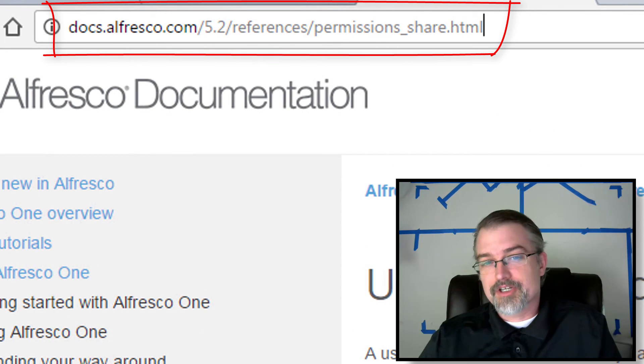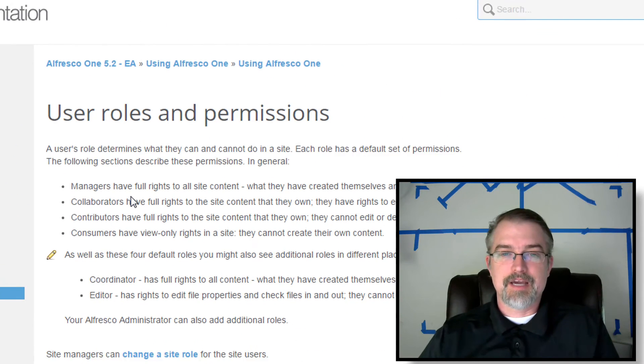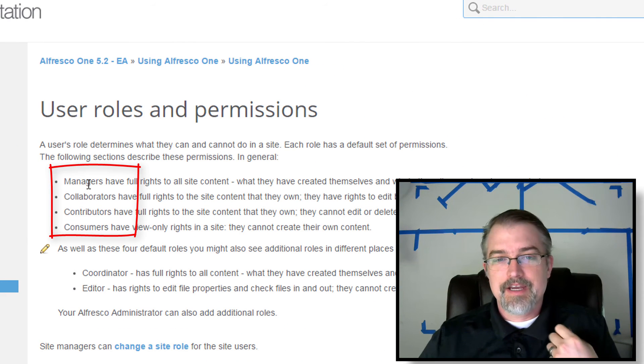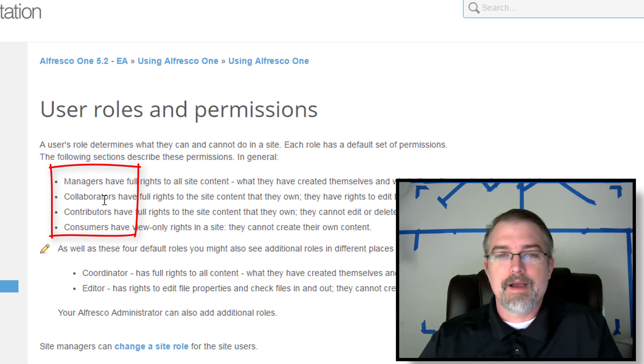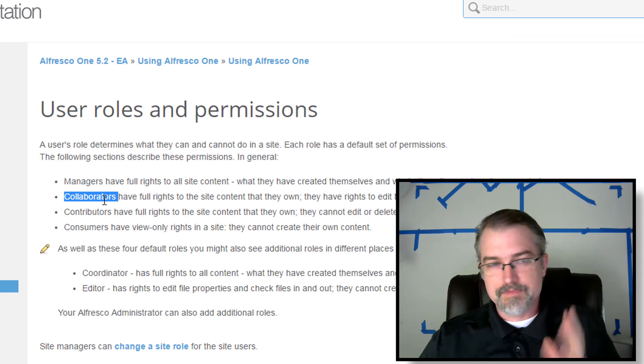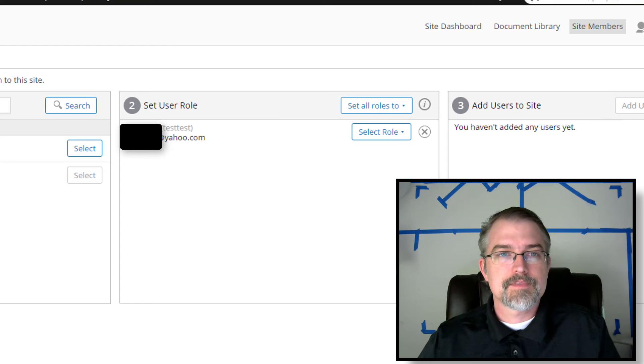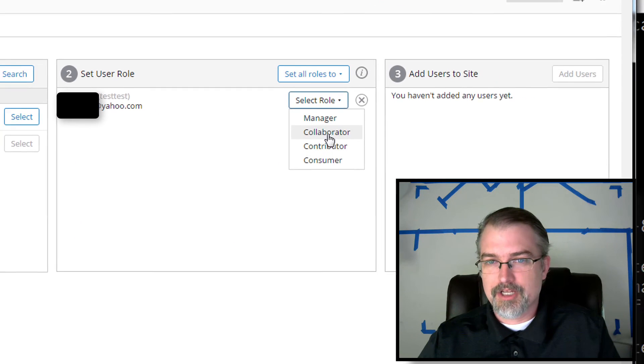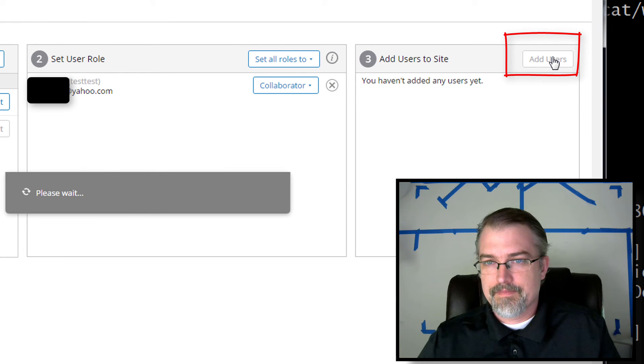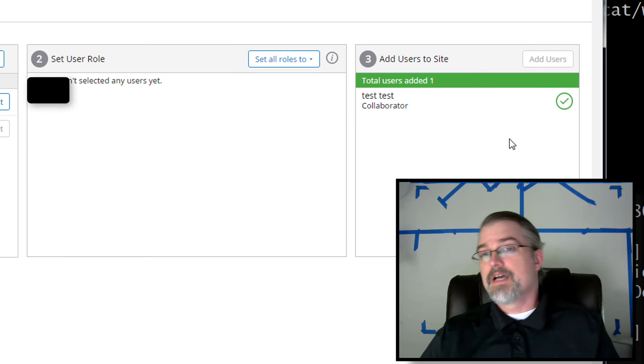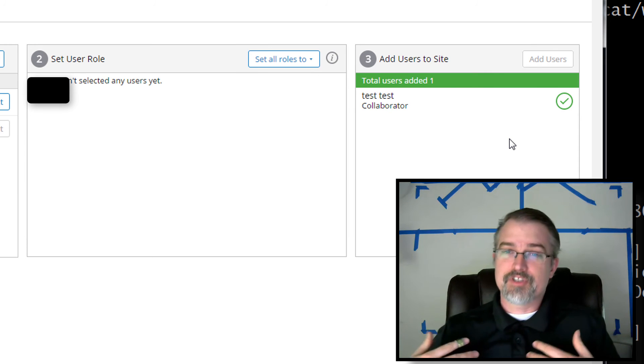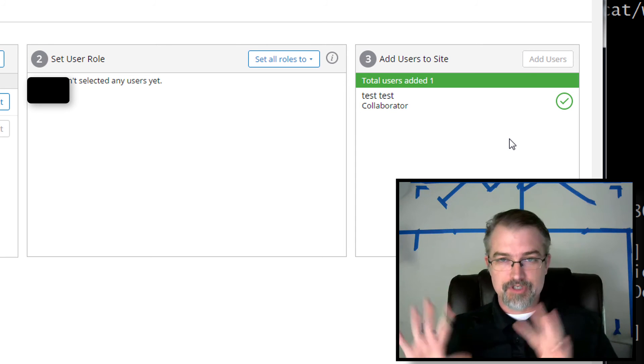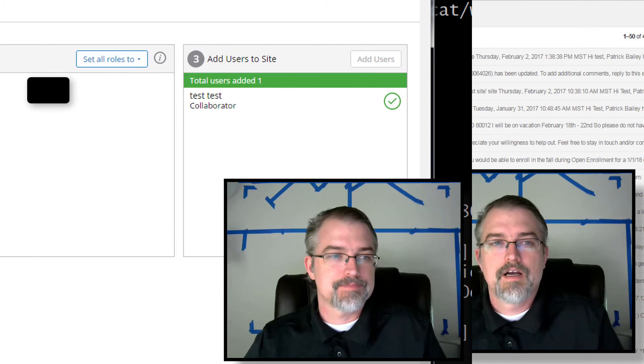So there's a manager, which is kind of like the admin, collaborators, contributors, and consumers. And they kind of go down in permission as they go down. So I'm going to make this person a collaborator. But if you want more details, just read about it. So back here, I will make them a collaborator and I will add them and then they've been added. So now they've been added, it should take a few moments, but they should get an email. So I'm going to go bring those up to show you what the end results are.